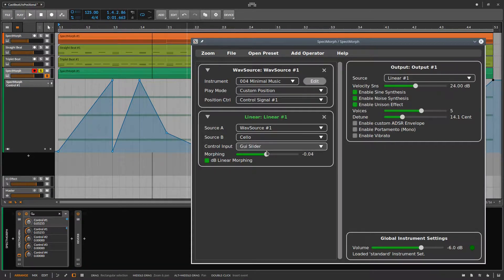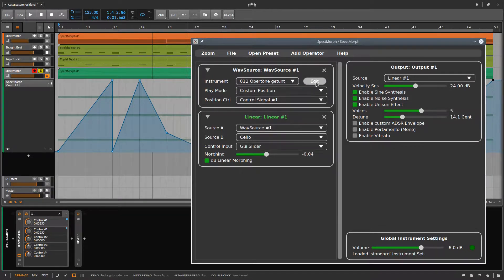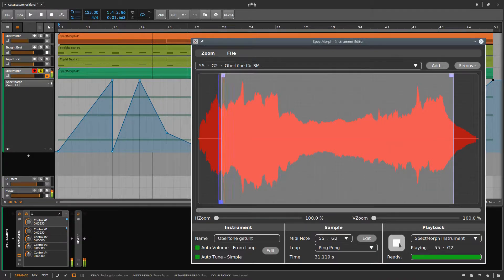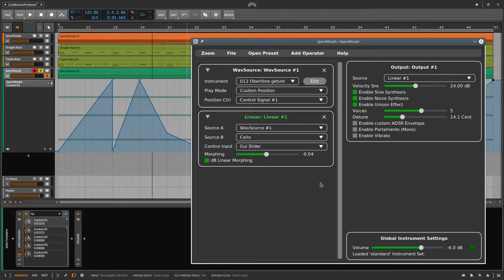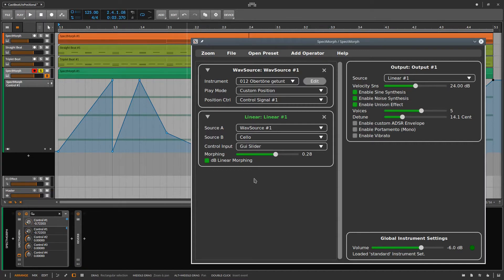To end this tutorial, I'll select another user-defined instrument which creates a more harmonic sound. Without morphing and positional play it sounds like this, and with morphing and positional play it sounds like this. Now have fun with the new Beat LFO and positional play.